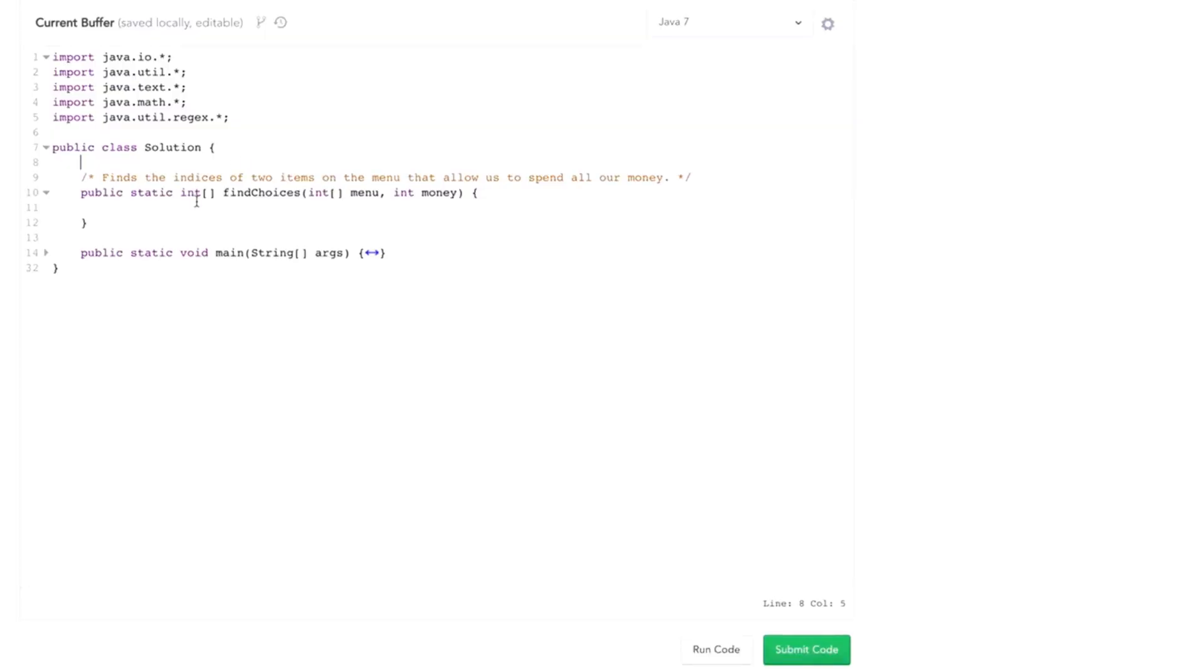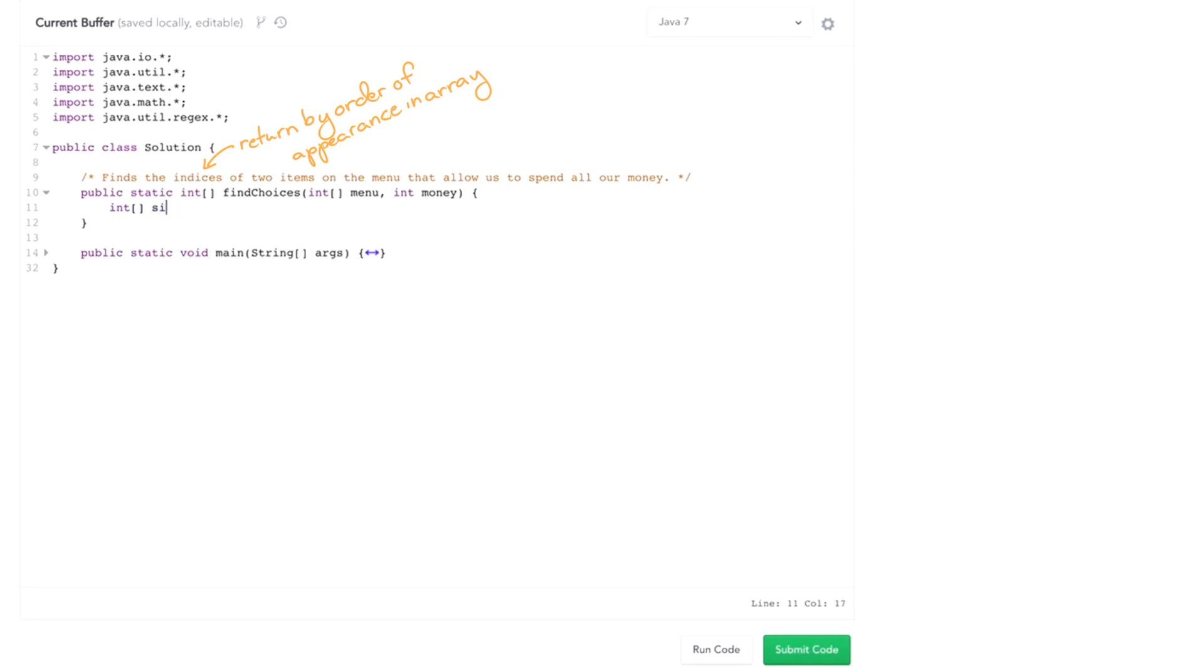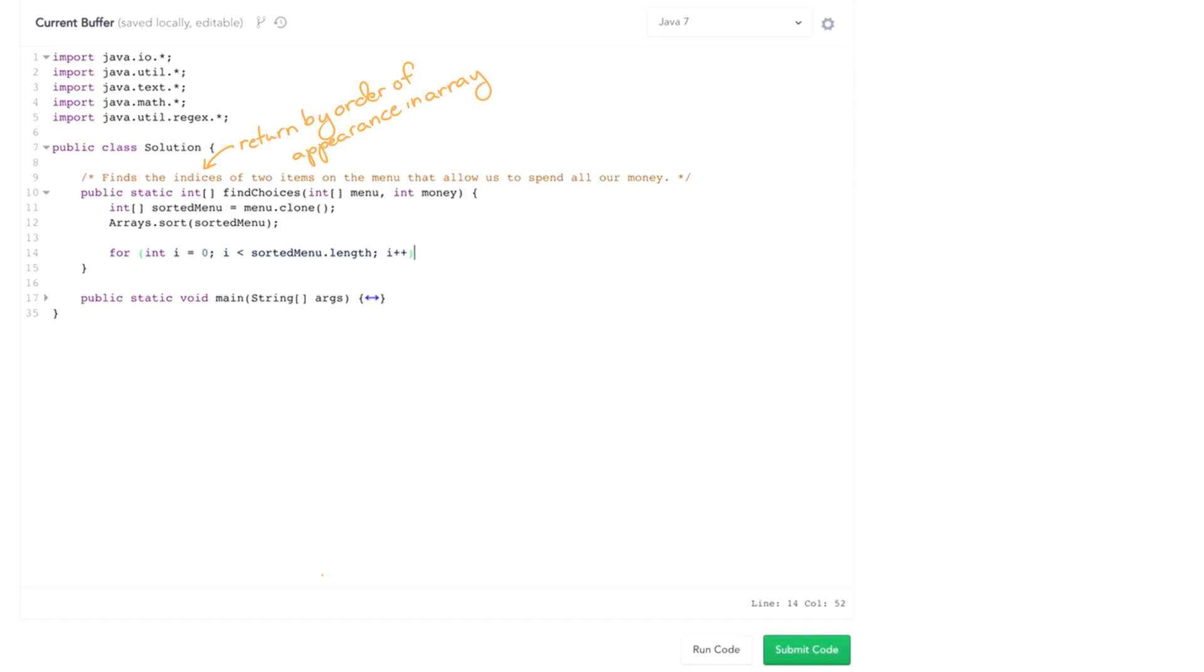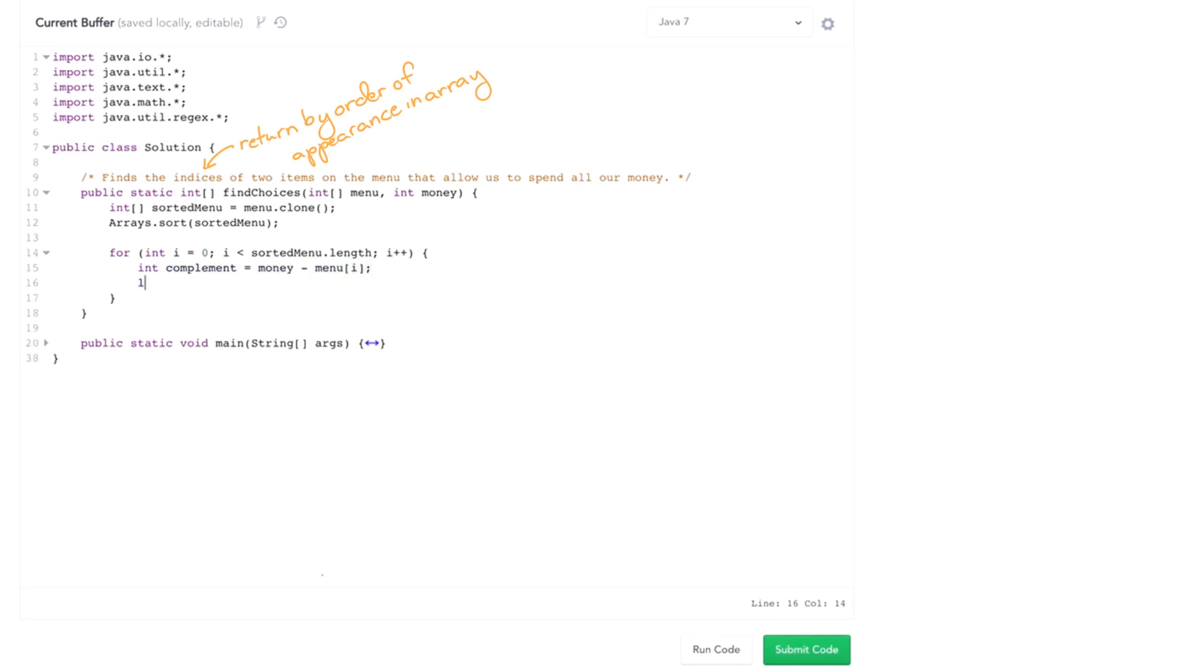So let's turn to the code now. We have this method findChoices and it takes in the menu and the amount of money we're looking for, and then it returns the indices, and we want to return it such that the first index is first. So what we're going to do is actually sort a clone of this. This is going to be menu dot clone and then we're going to sort this, arrays dot sort sorted menu. So we're going to sort that and then we're going to walk through each element in the array for i equals zero, i less than sorted menu dot length, i plus plus. And then we're going to calculate the complement which is going to be money minus menu of i and then we're going to do a binary search on this.